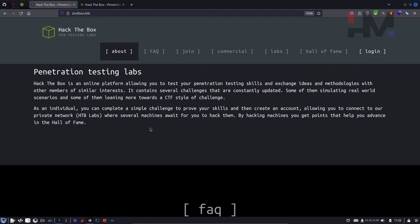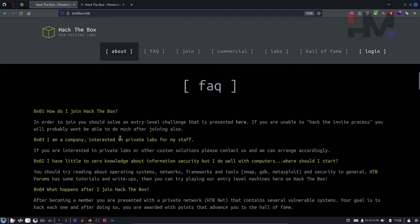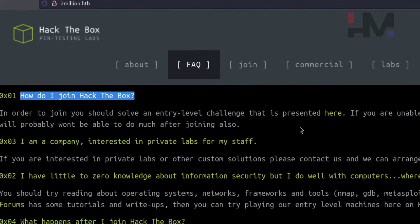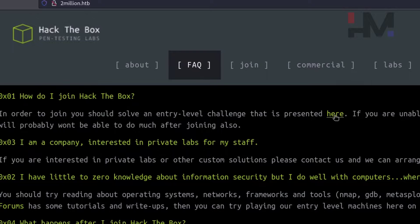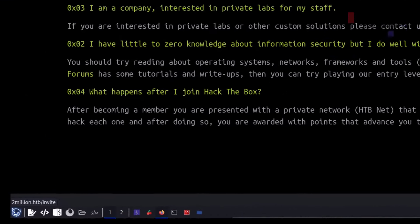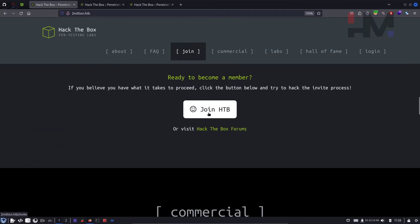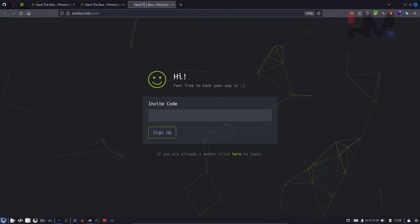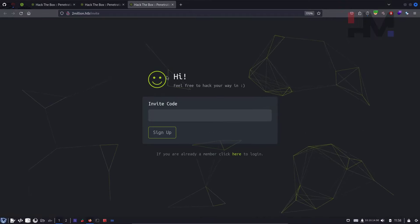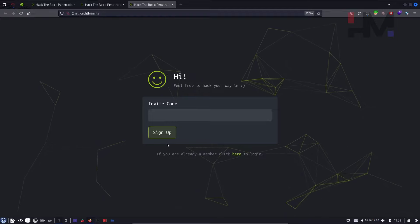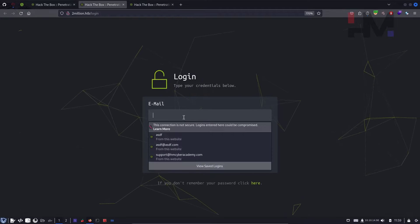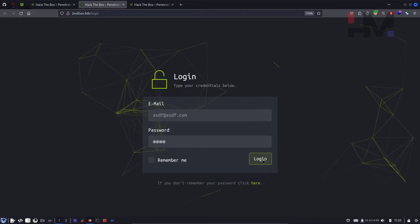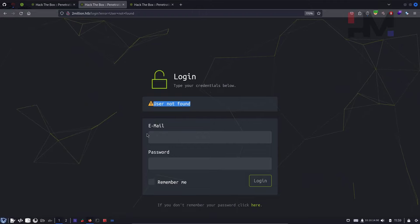Scrolling down, there's a YouTube video and FAQs. Under 'How do I join Hack the Box?' there's a link. Opening it in a new tab — the join HTB link goes to the same page. It looks like it needs an invite code to sign up.